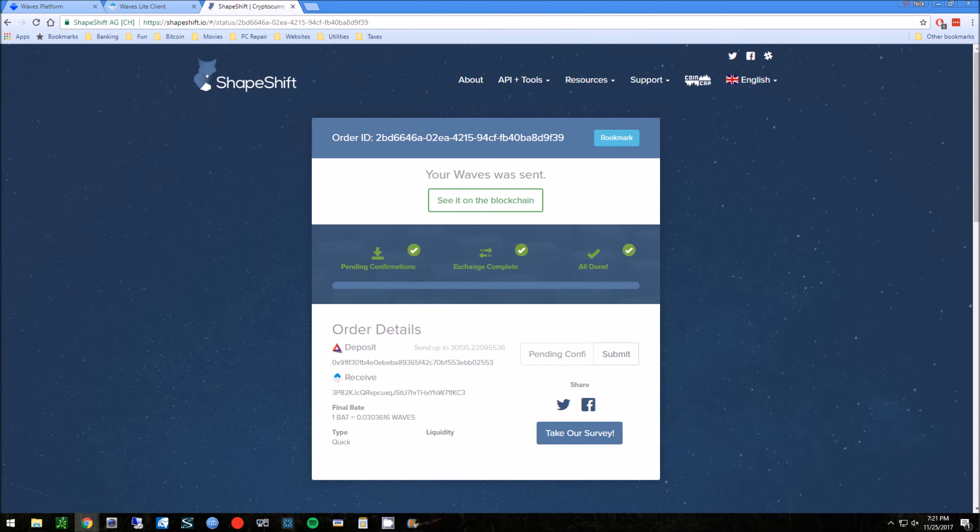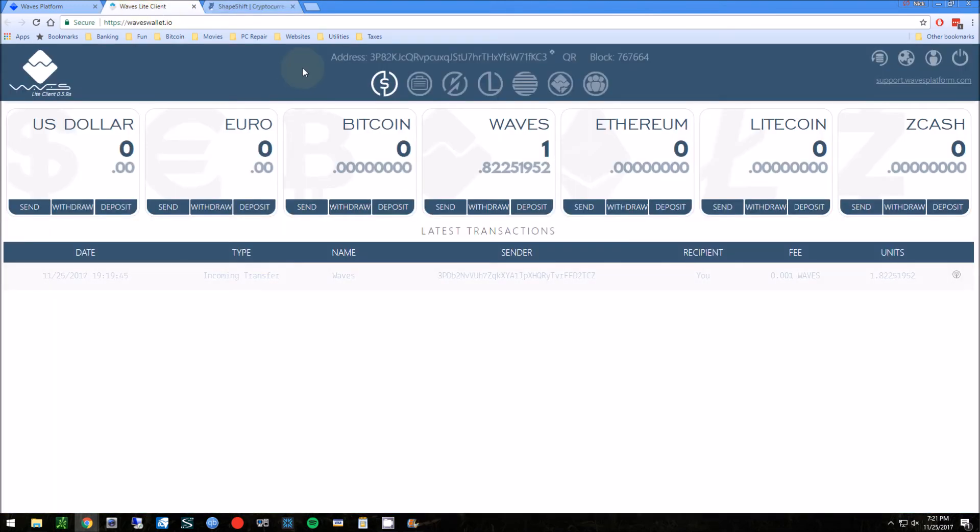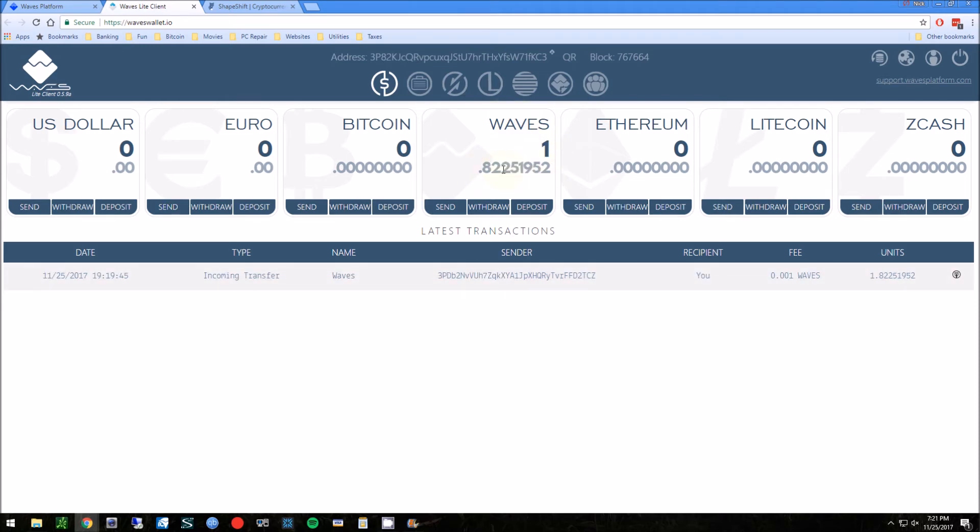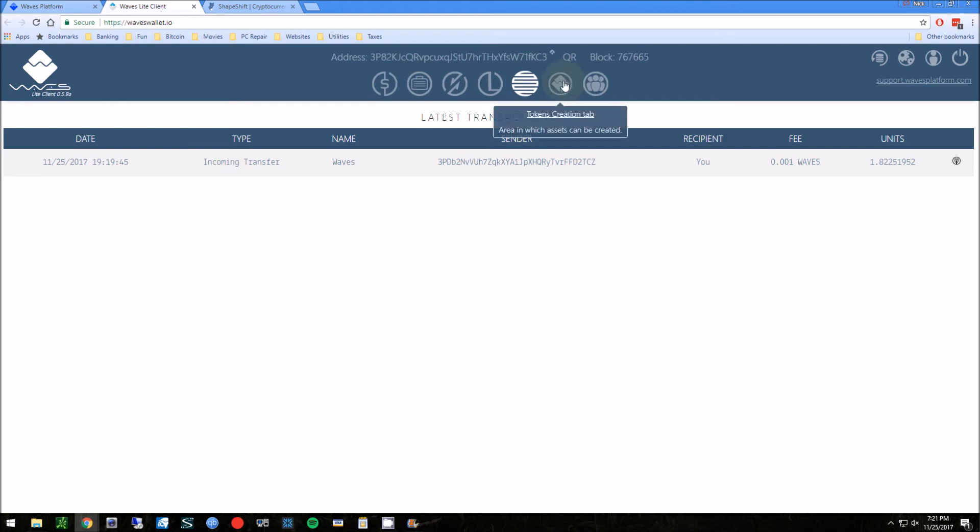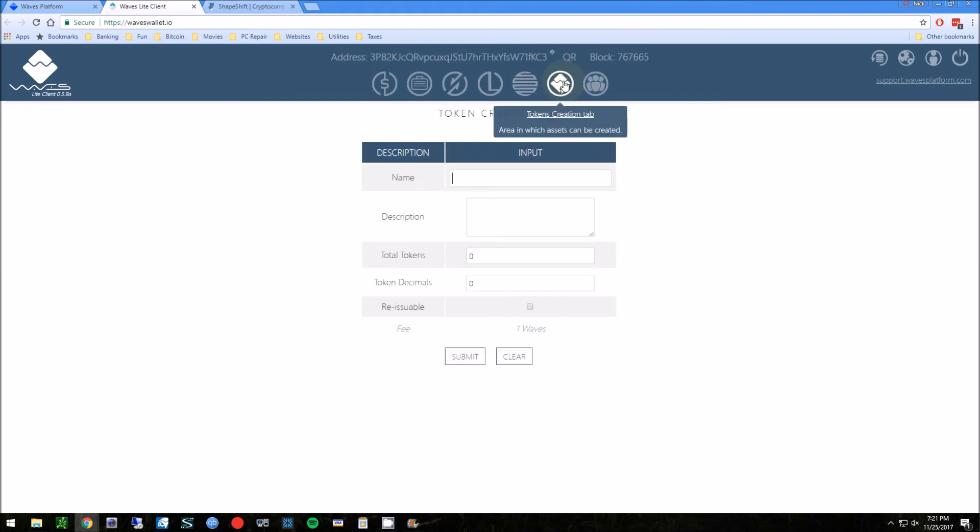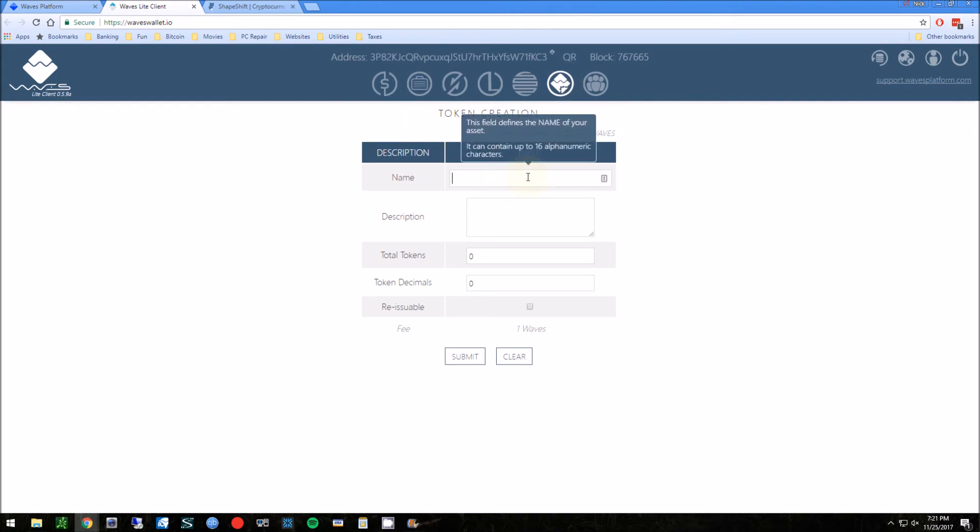Okay, so after a couple minutes we have the confirmation and we go into our wallet here. And now we can see one Wave and then some extra, one point something too, which is fine. Units here as well, incoming transfer. And let's look at our transactions showing that it was received, which is awesome.